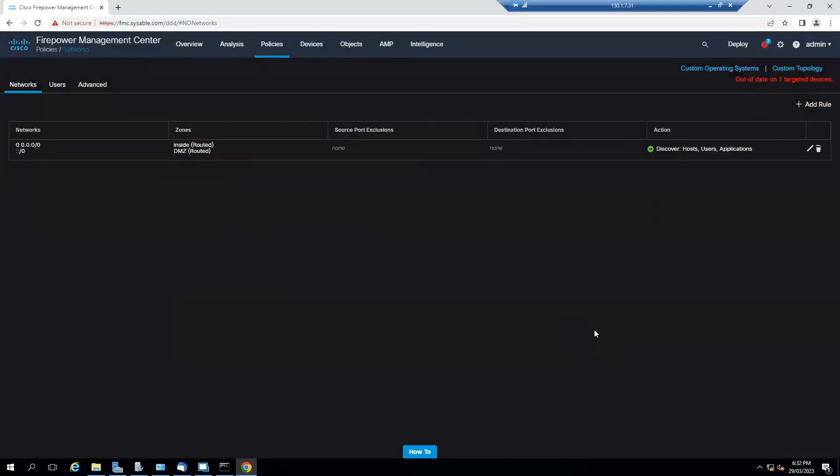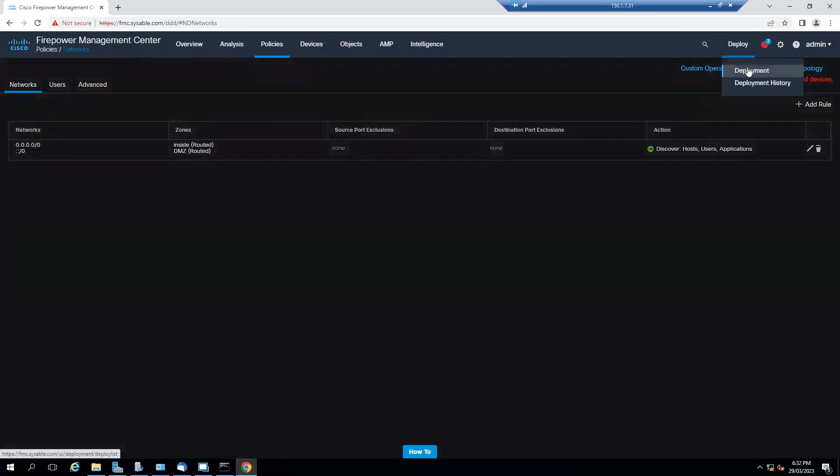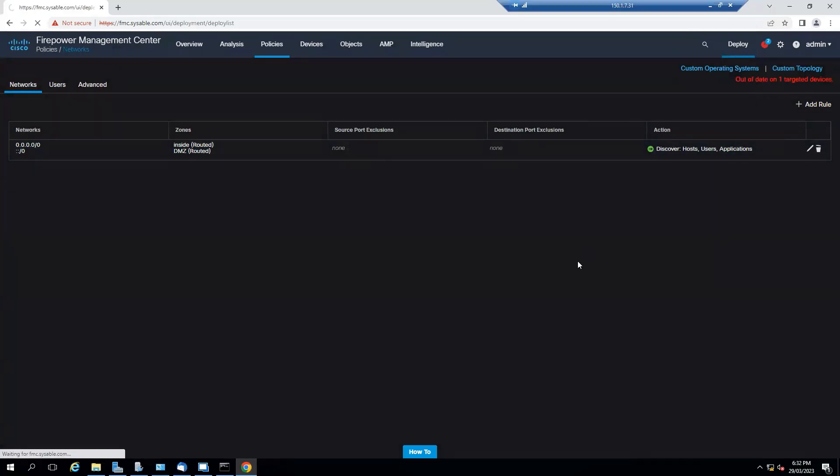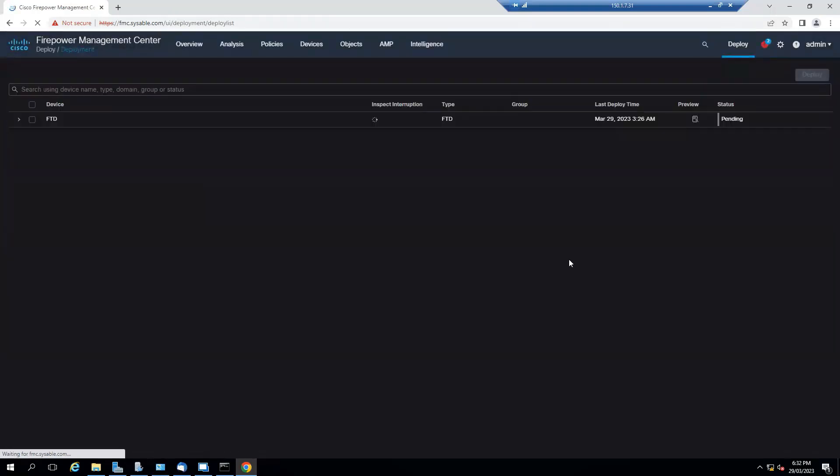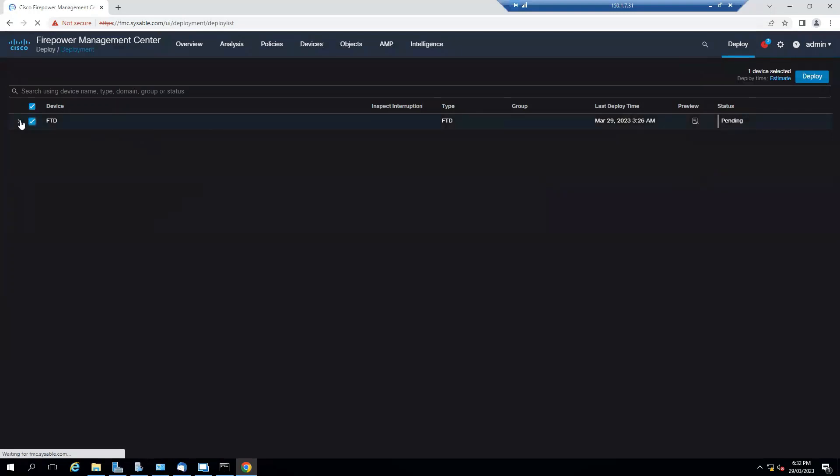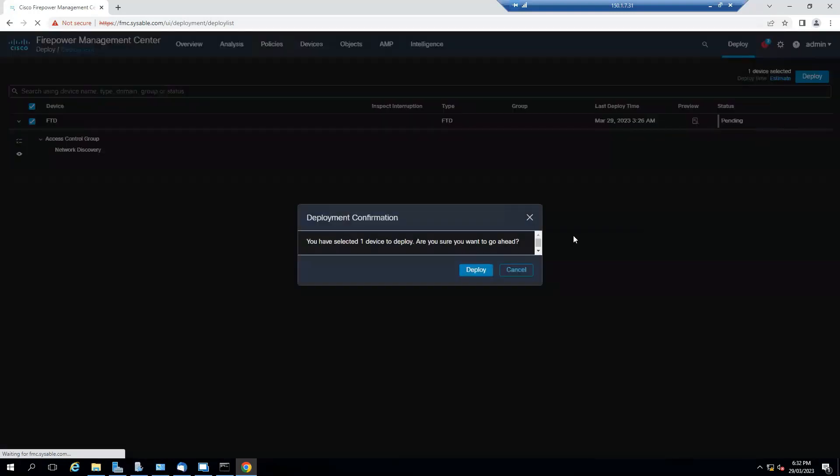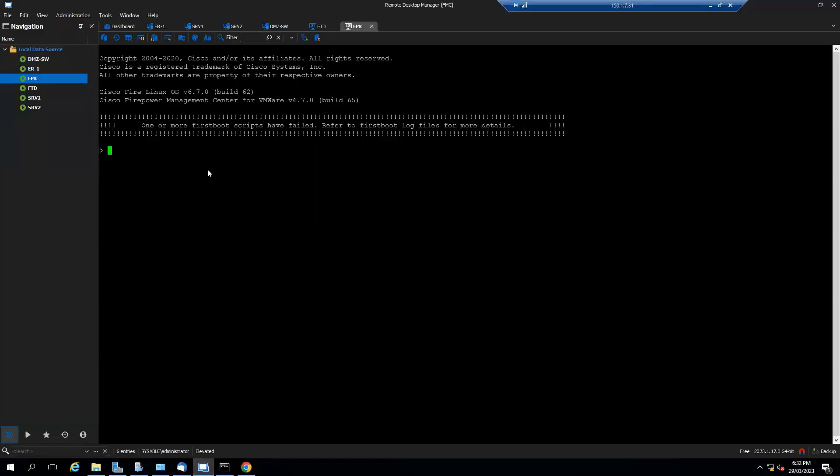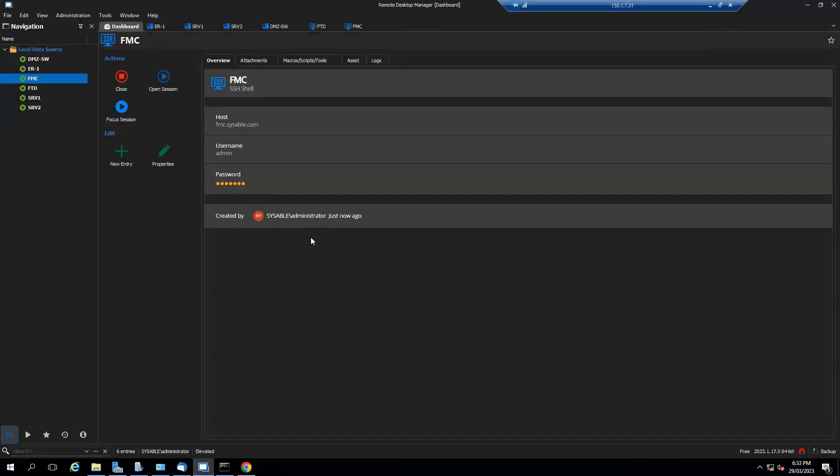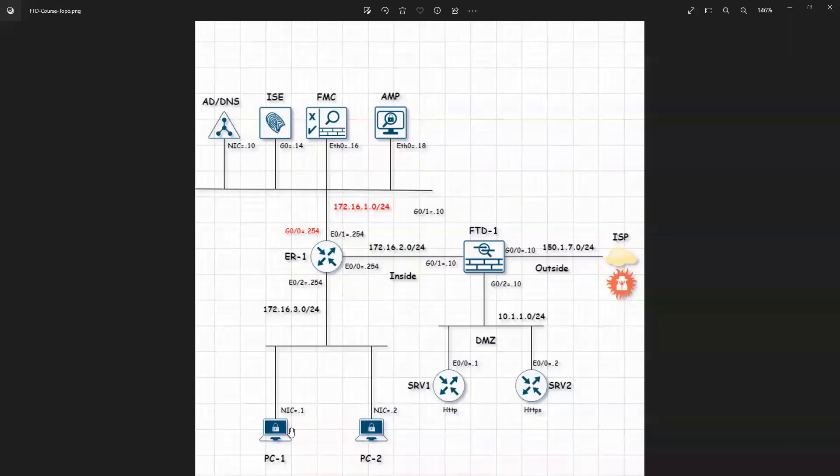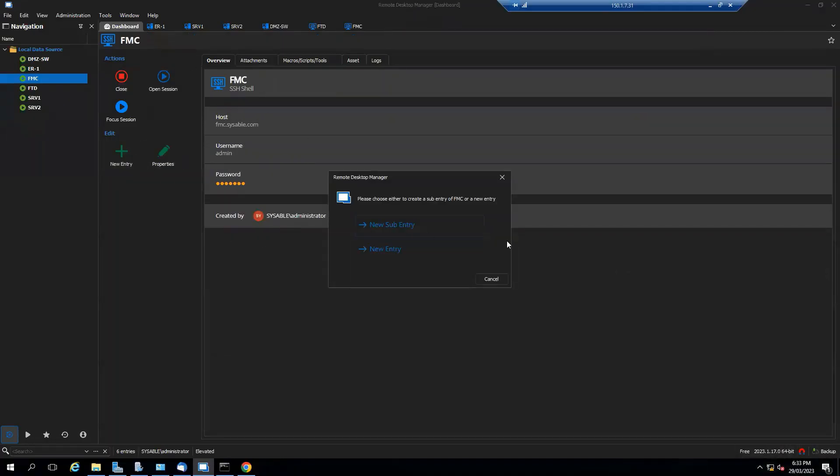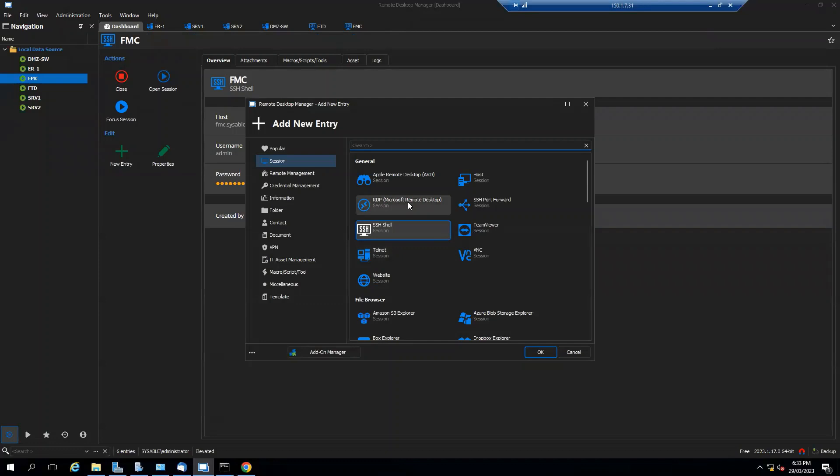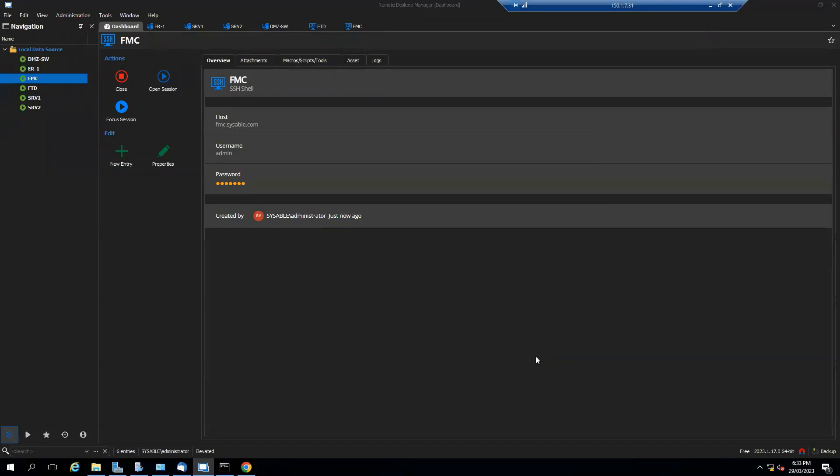That's the only thing you have to do for network discovery. Let's go to deployment, select that one, click on deploy. Let's take the remote desktop for one of my PCs, that should be PC1. I will click on add entry, new entry, that should be RDP.